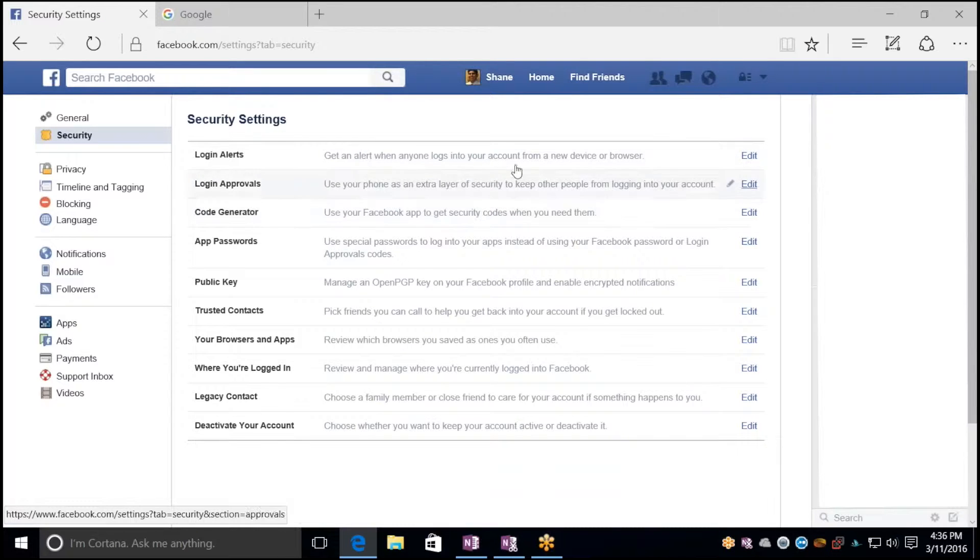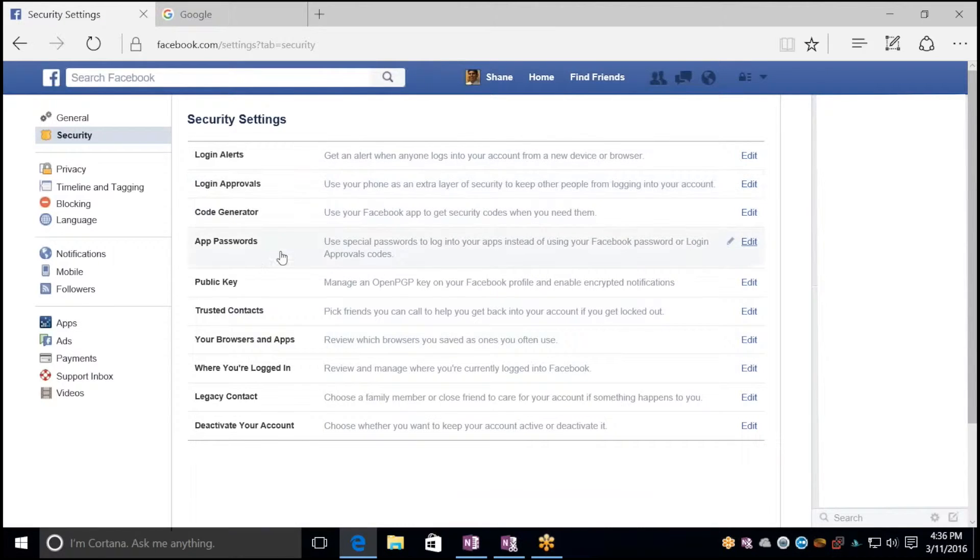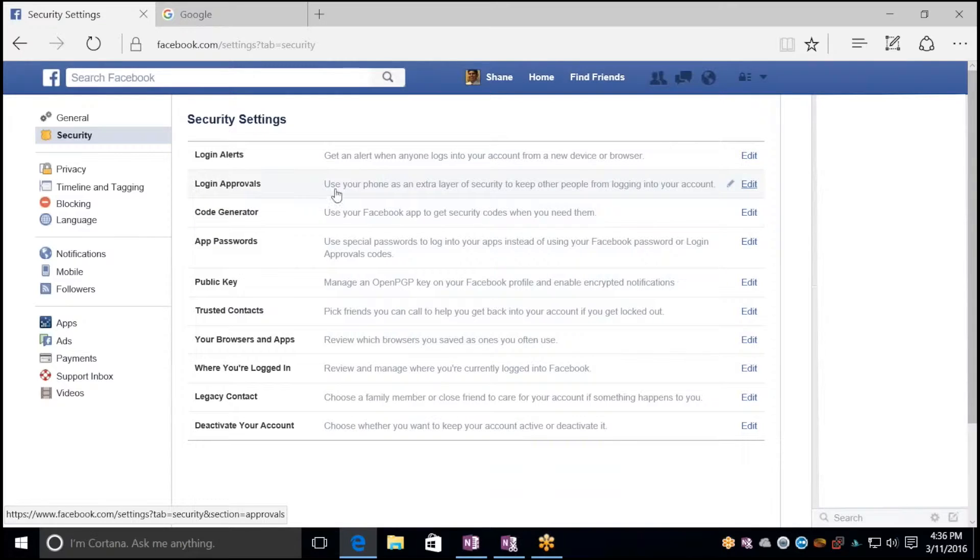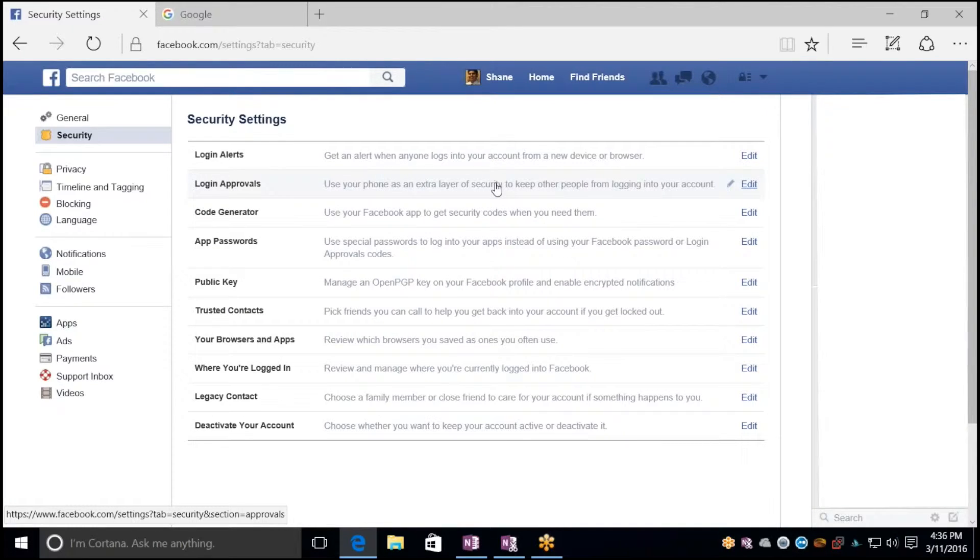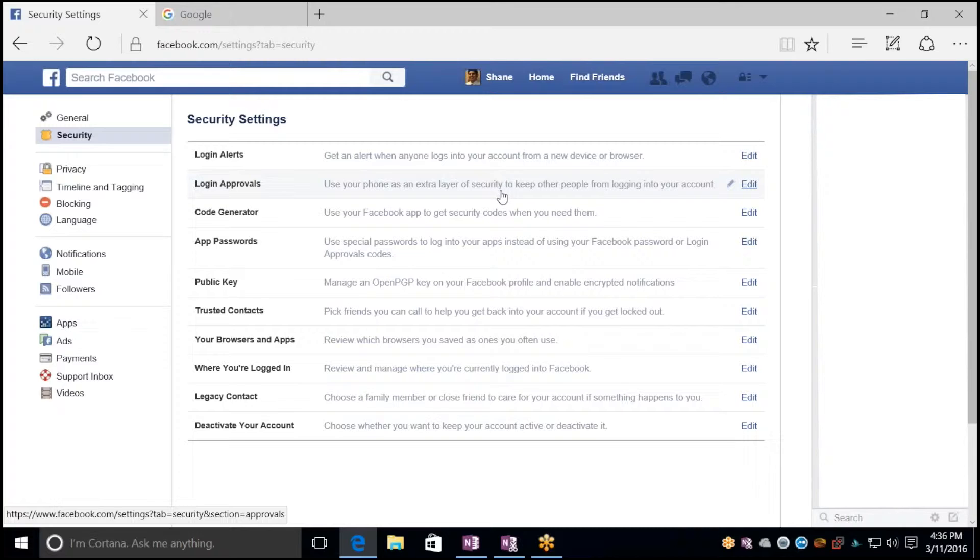Now Facebook doesn't call it two-factor authentication; they call it login approvals. Essentially, it uses what you have, which is your phone, as an extra layer of security when logging into your account. So even if someone managed to steal your password, they wouldn't be able to get into your account because they would need your phone to be able to log in.